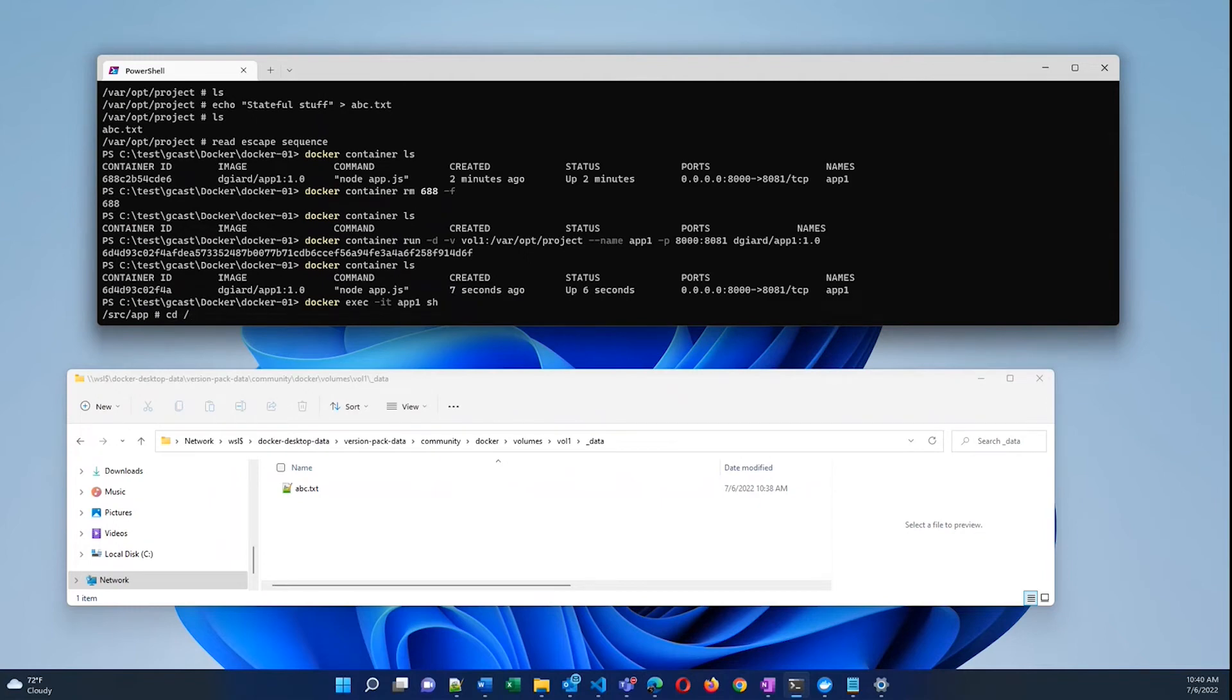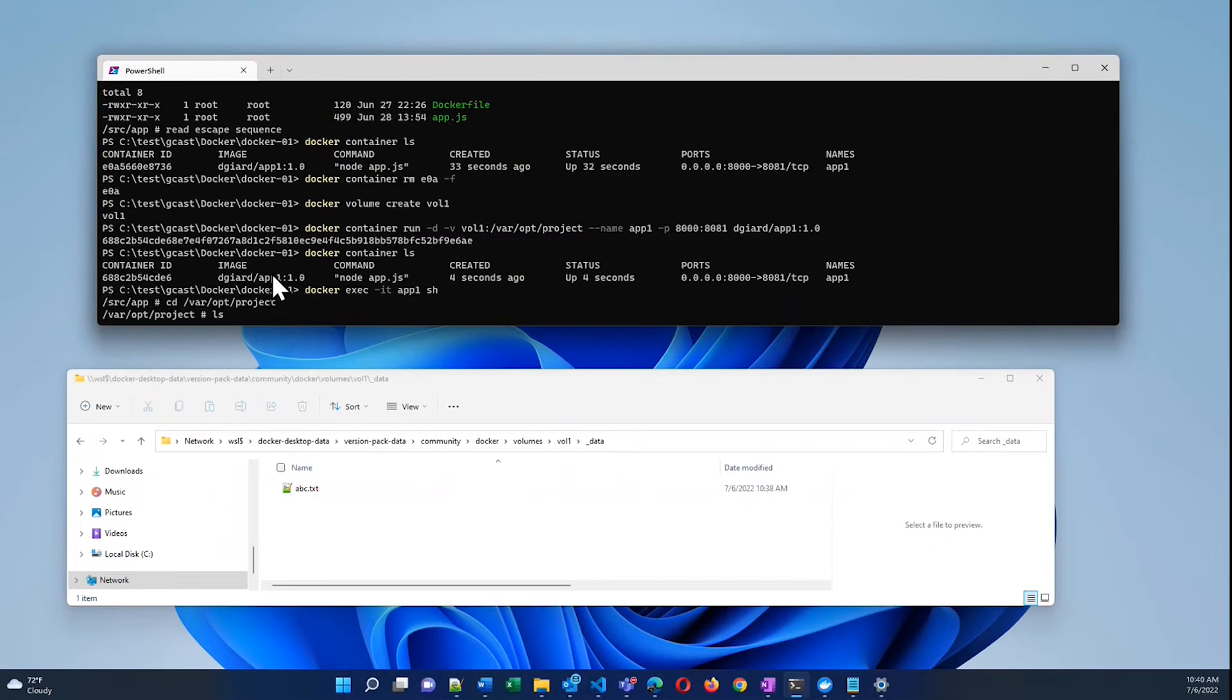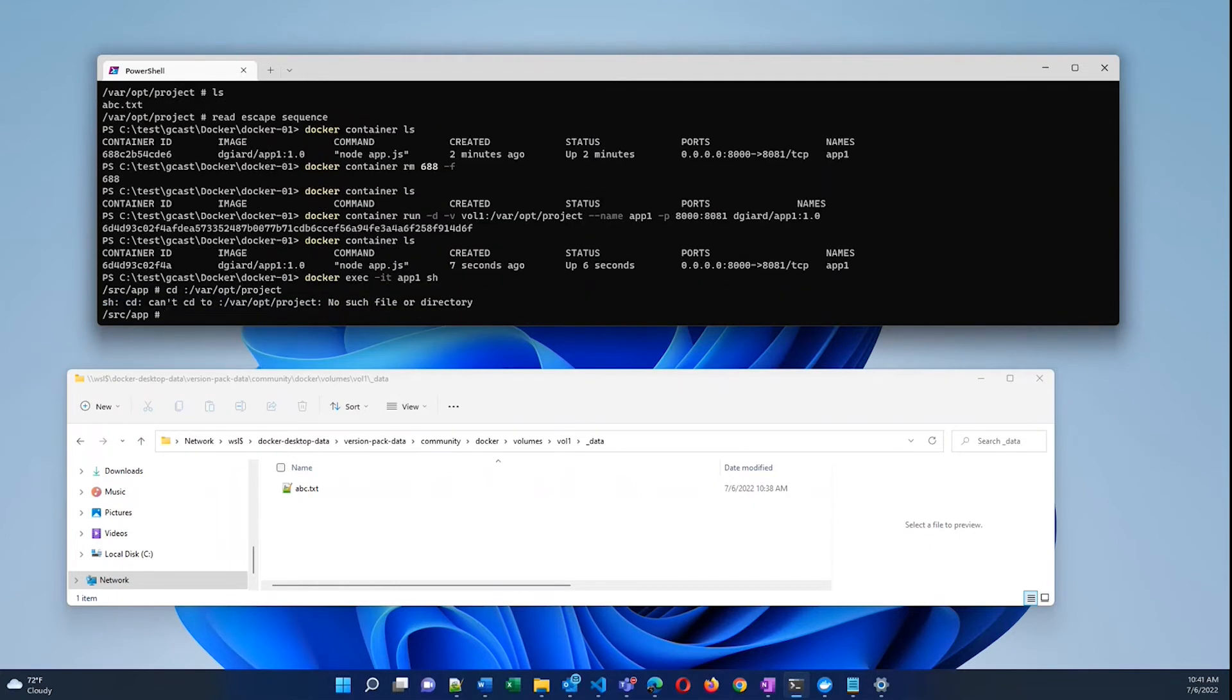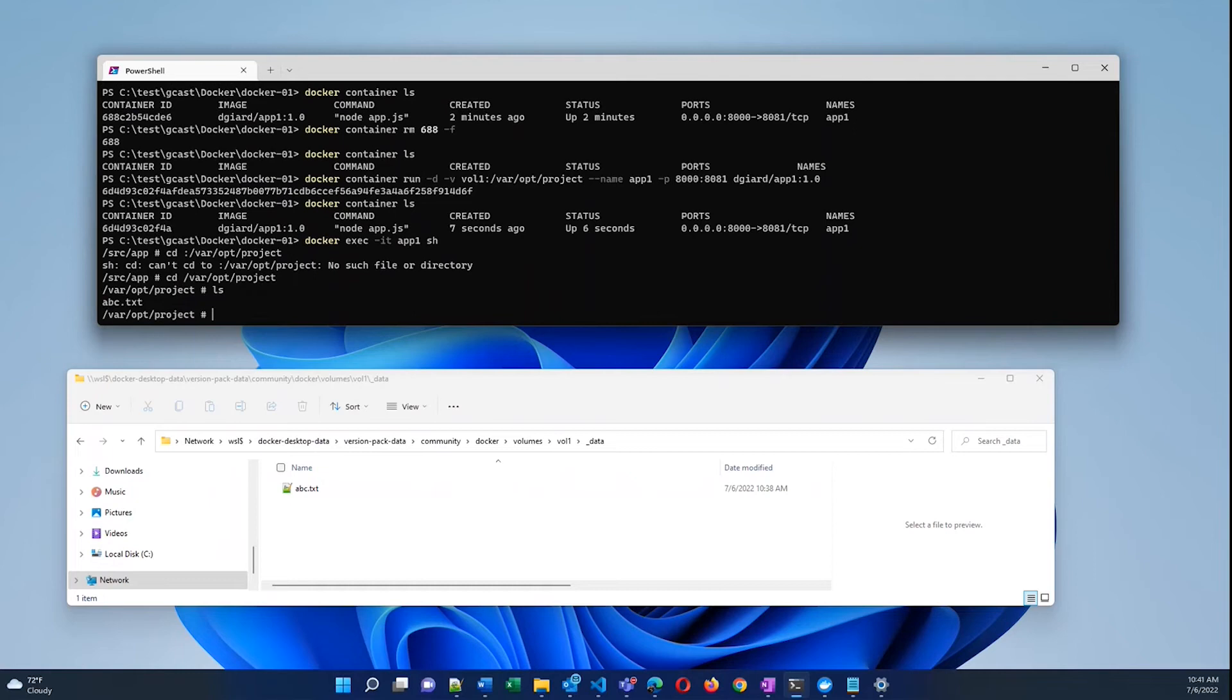And again, we'll change to that directory, which was /var/opt/project. So let me change to that directory right here. And now I list that and there's my abc.txt. It's still there, even though this is a brand new container.